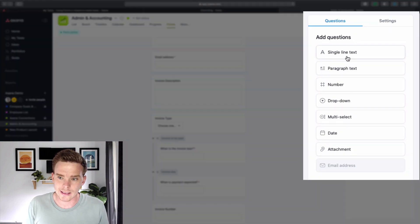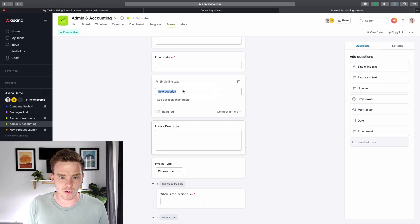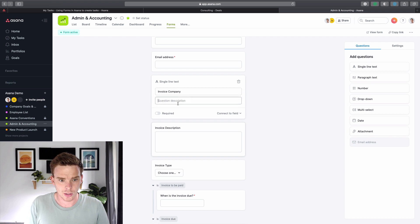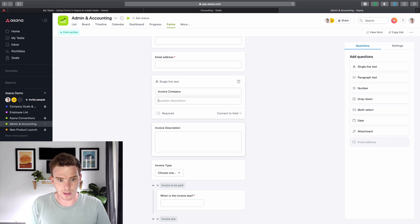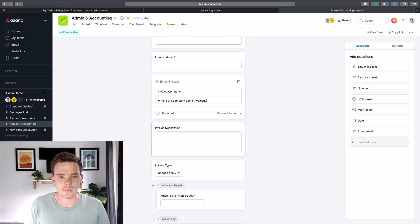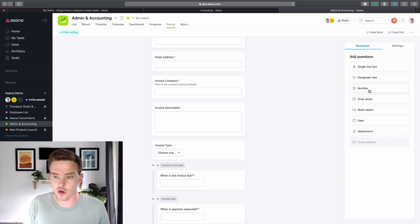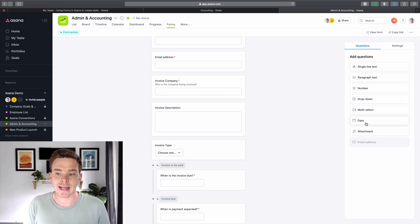I can just design the questions for my form, and on the right-hand side I've got all the different field types that I can insert. So I could have a single line text — I could drag that in and say, invoice company, and have a description like 'who is the company being invoiced?' and make that a required field. We've got various field types we can use: text fields, numerical fields, drop-down menus, multi-select fields, date fields, and even attachment fields as well.